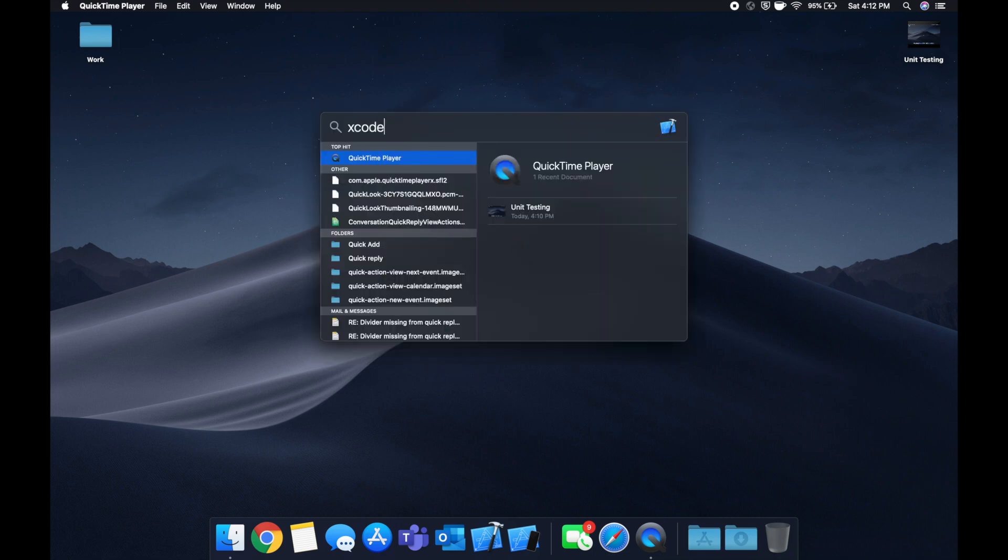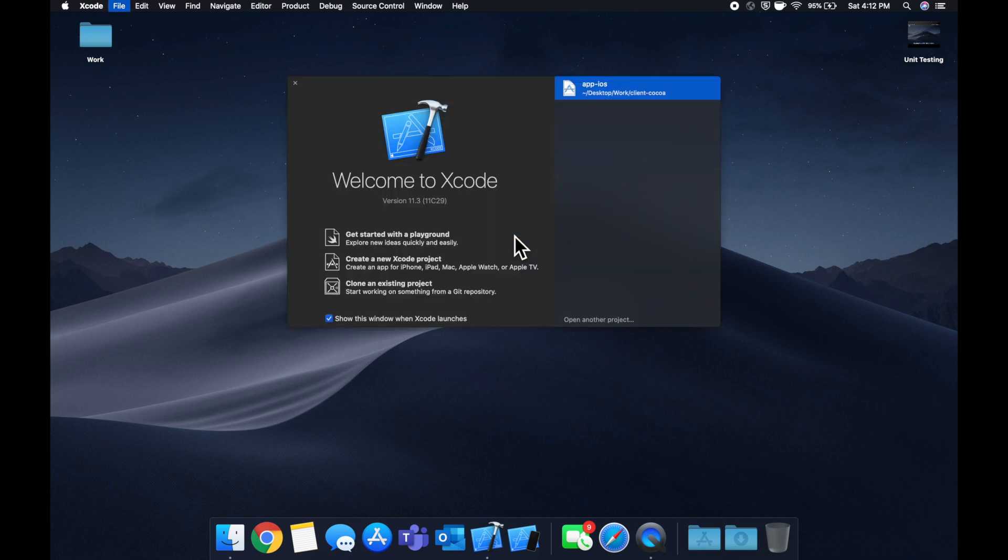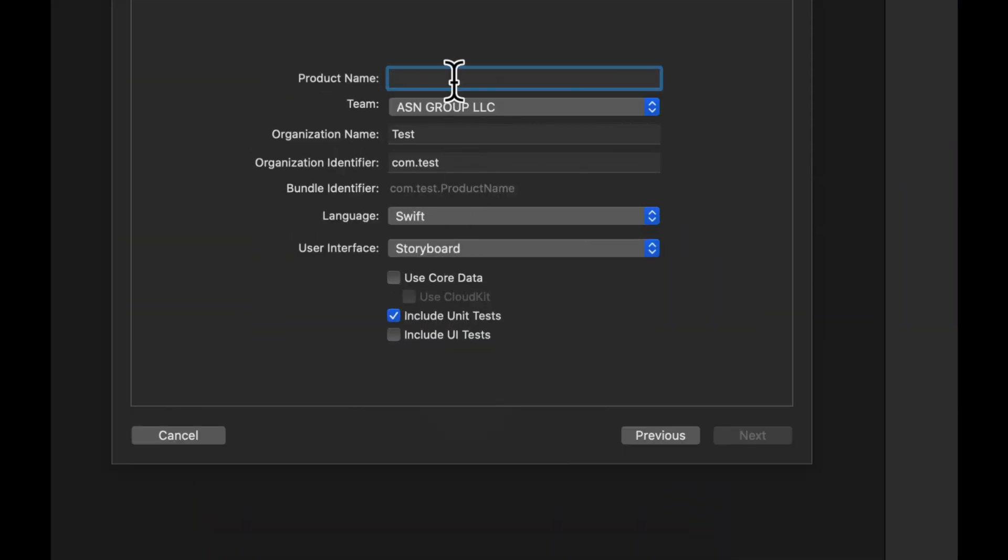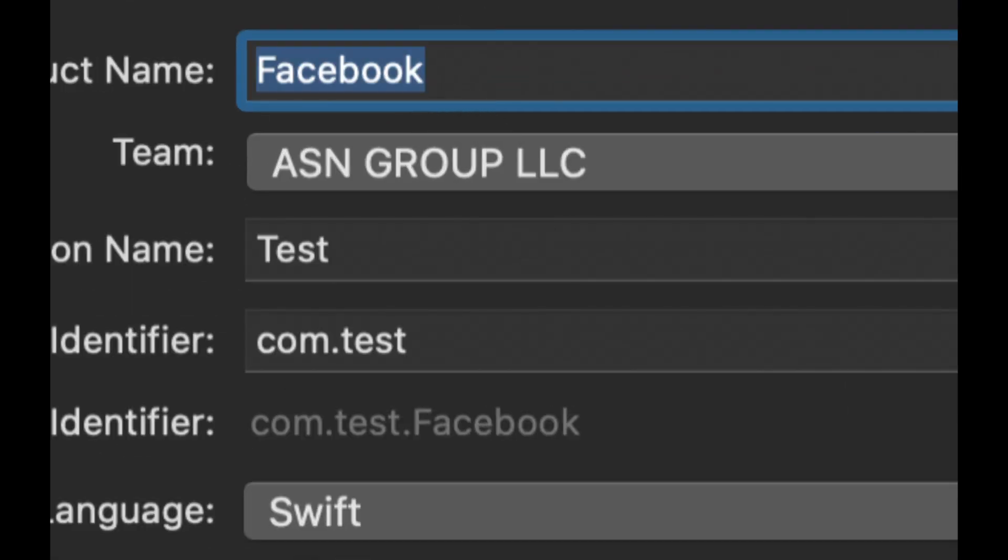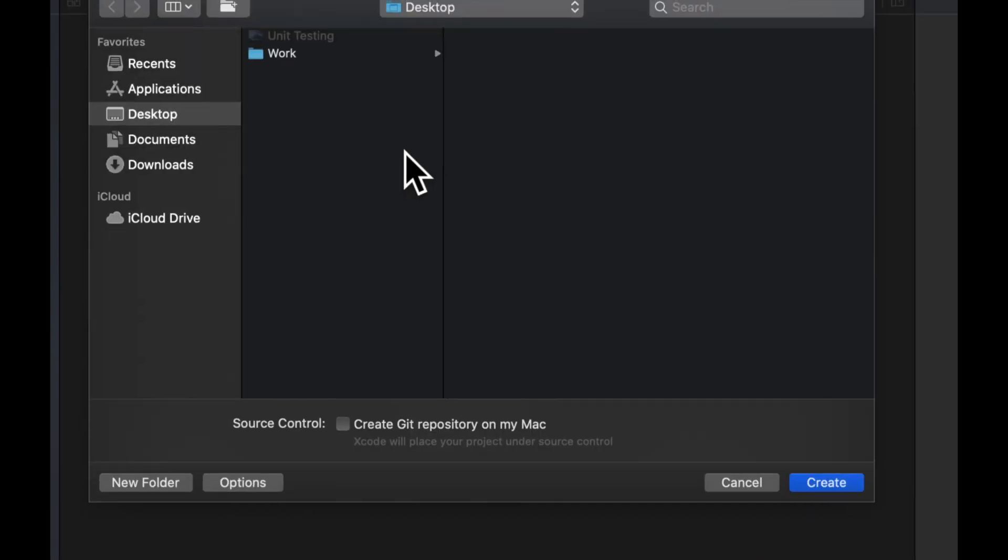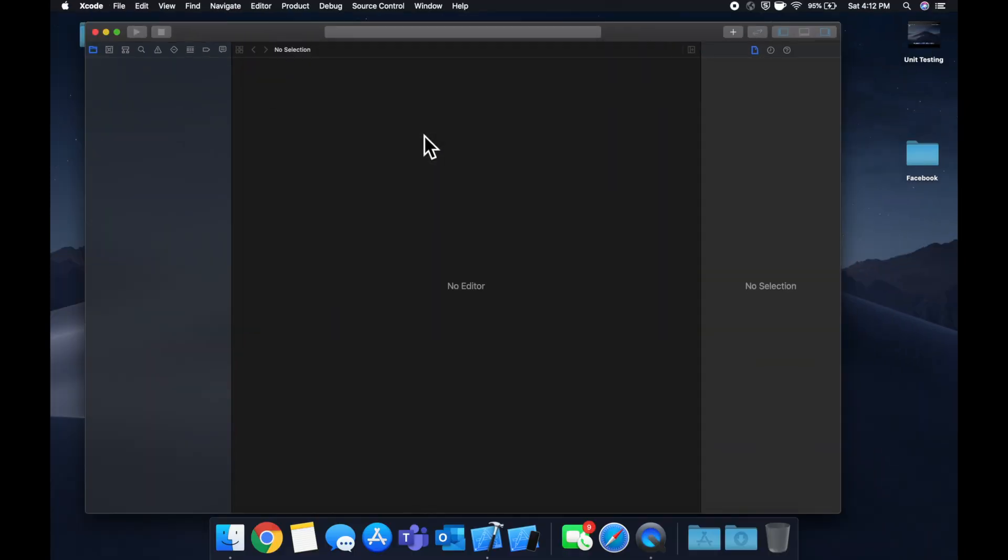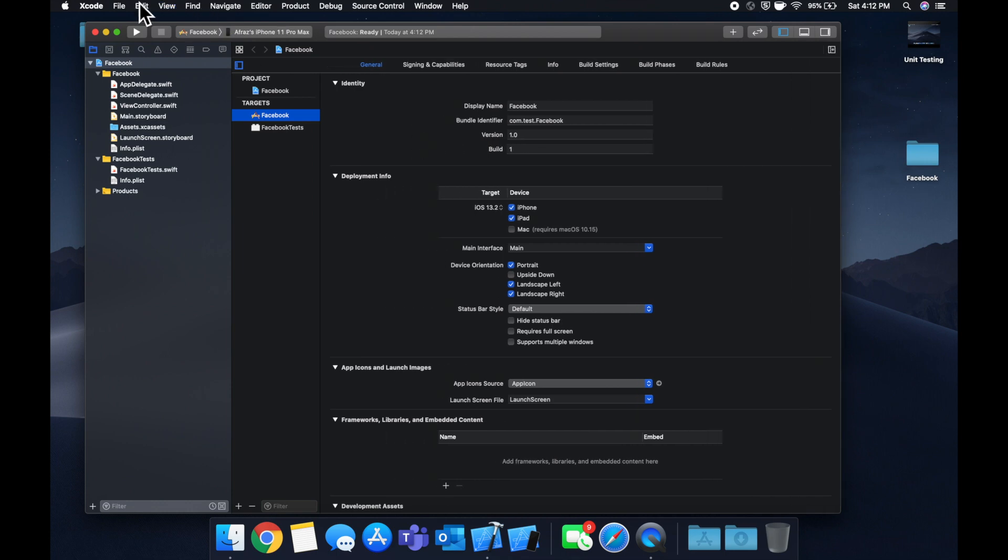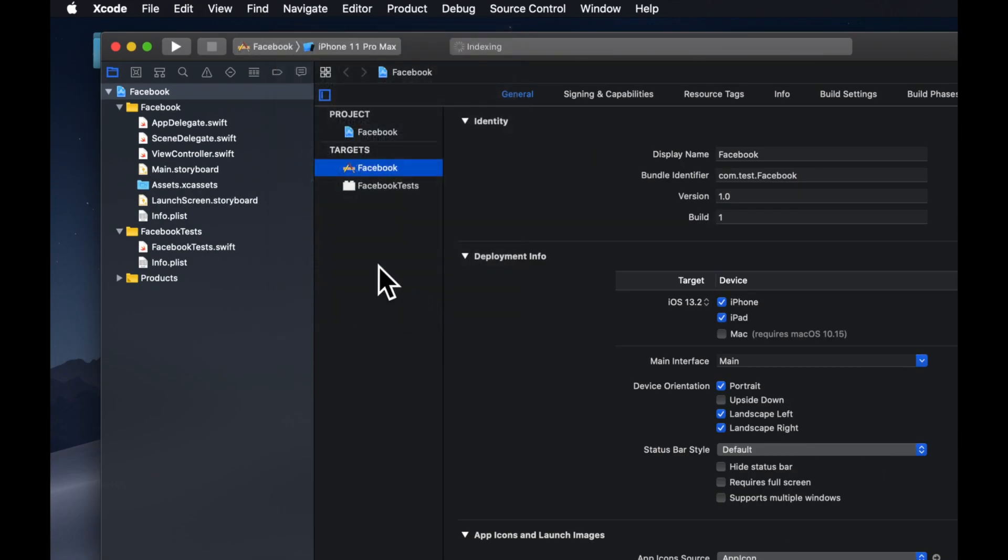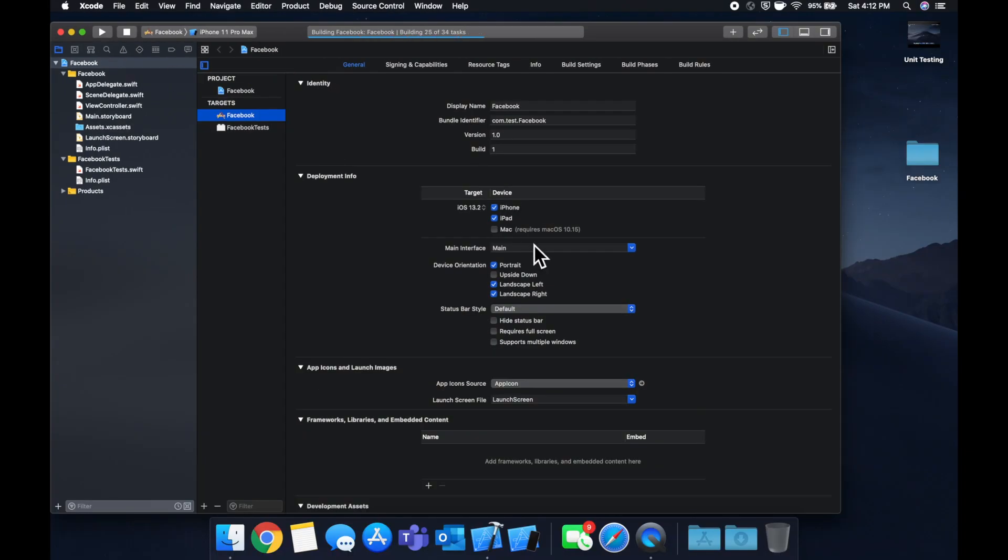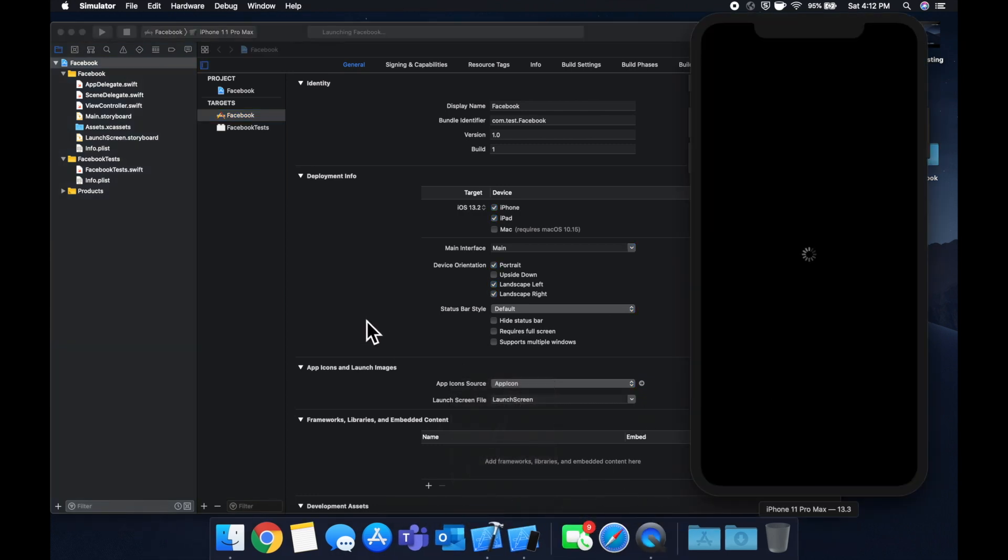So with that being said, let's fire up Xcode and create a new project. We're going to stick with a single view application. Let's call it Facebook. Save it wherever you'd like and let's run this app in a simulator. We can expand this also. I don't know why we have to expand this every time. It's slightly annoying, but let's go ahead and run this in a simulator.